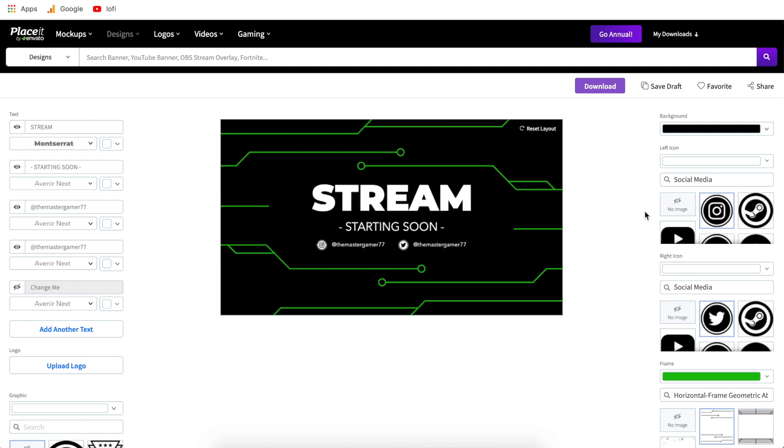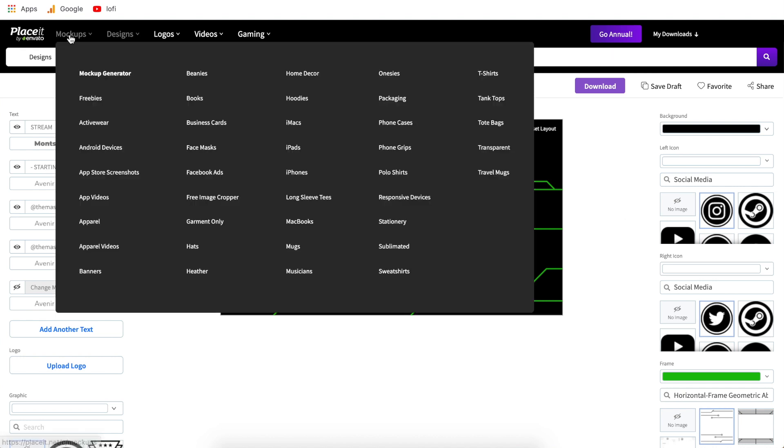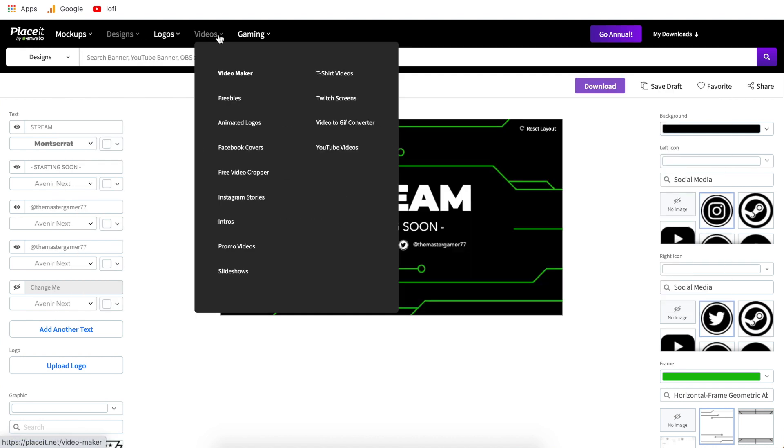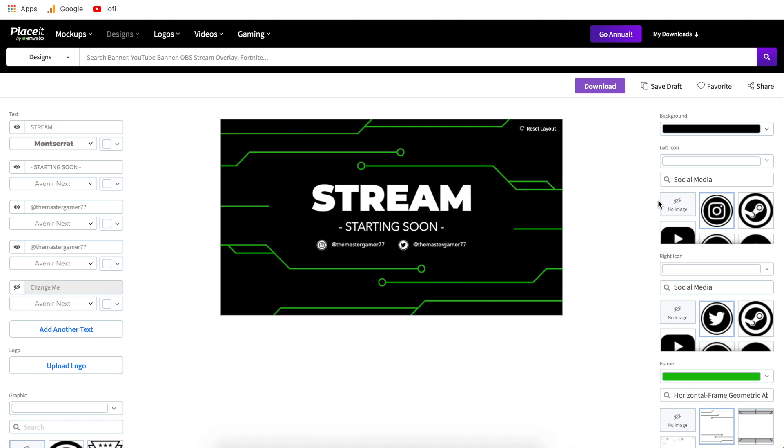So hopefully this tutorial was helpful and remember the link in the description has 15% off any of the paid plans it brings Placeit down from about $15 per month down to about $12.70 per month. With that comes unlimited downloads so you can do mock-ups you can do designs logos videos they have roughly 70,000 different templates that you can download from. All in all I hope you enjoyed this tutorial and it's been helpful if you have any questions let me know down in the comments and I'd be happy to help you out. All right that's all for this one I will see you all in the next Placeit tutorial.